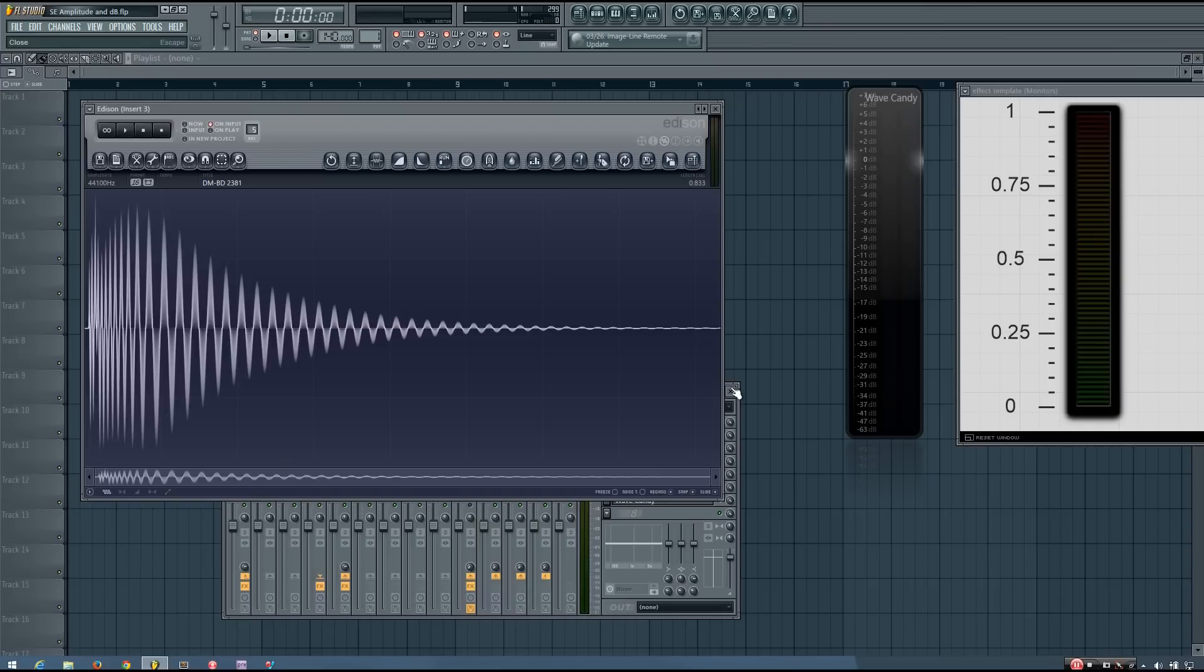Hey everybody, this is TheFourth here, and welcome to SoundExplained, Amplitude, and the Digital Decibel.